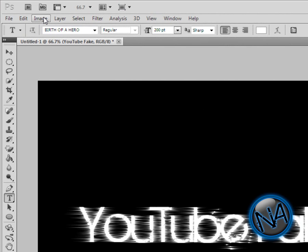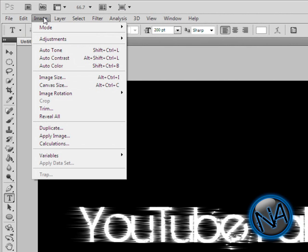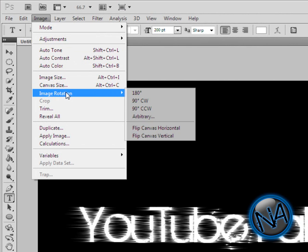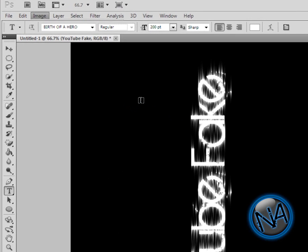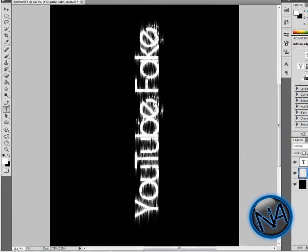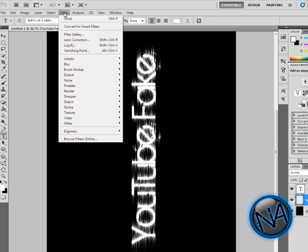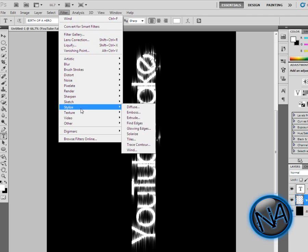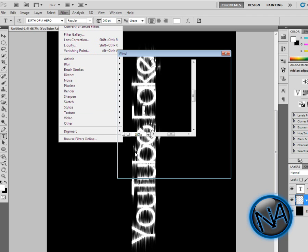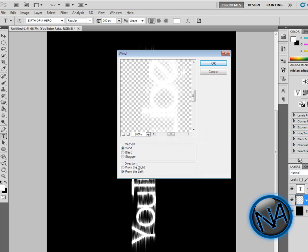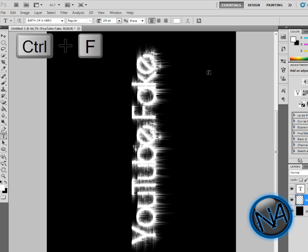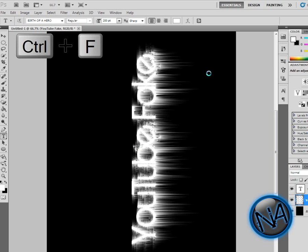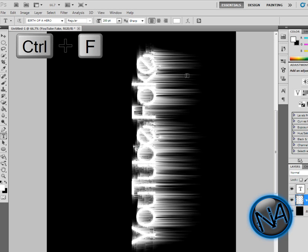Click on Image, click on Image Rotation, go 90 Degrees Counterclockwise. Then go to Filter, Stylize, Wind. Keep the same settings, click OK. Click Control F three times.